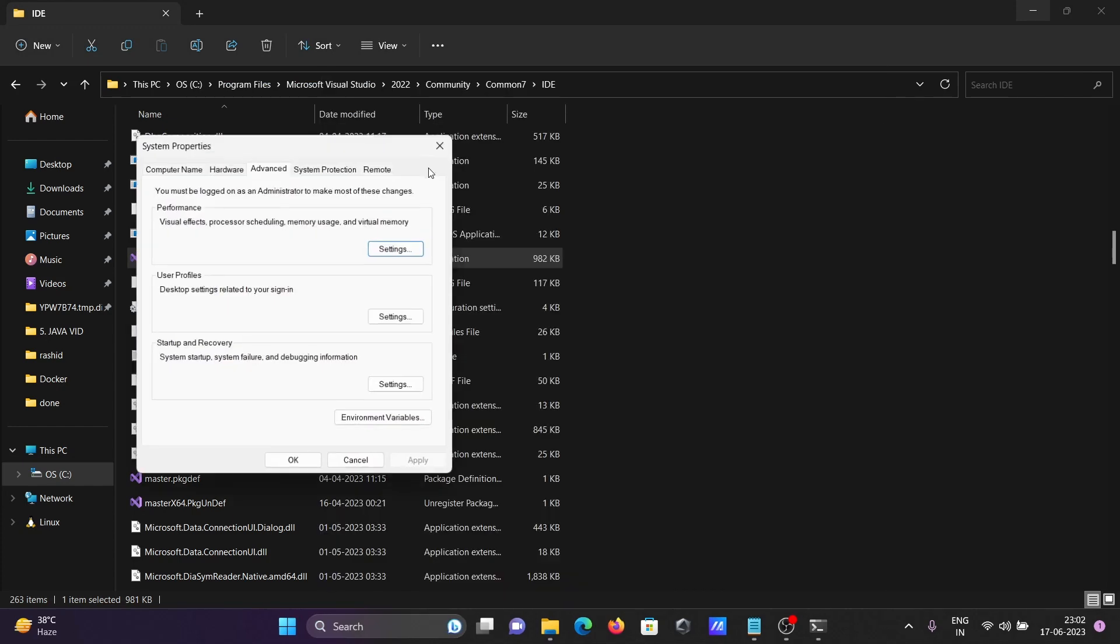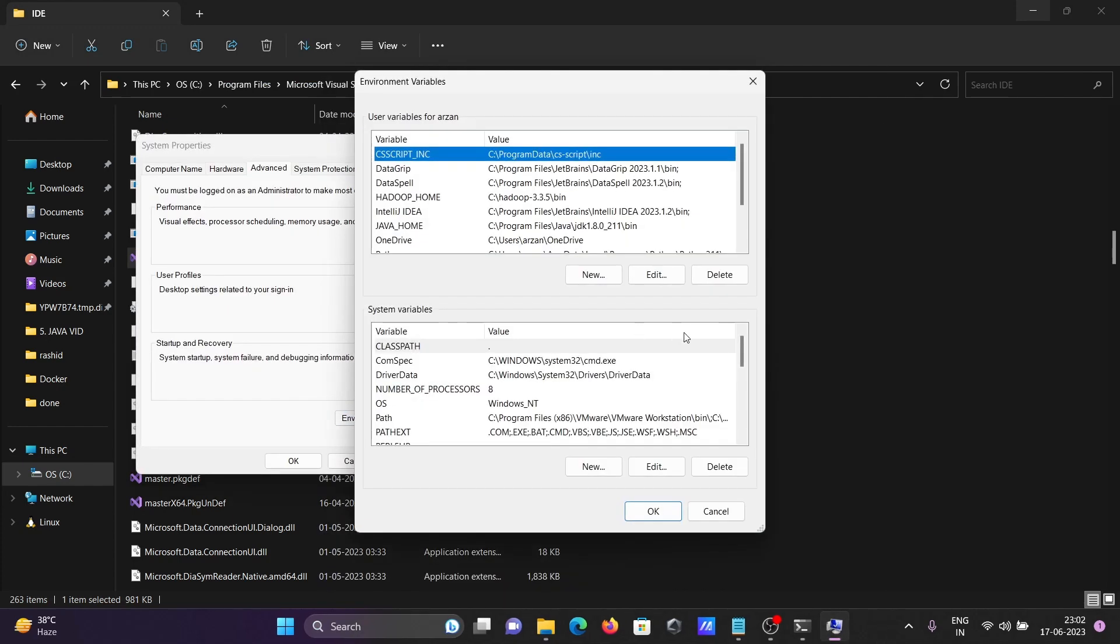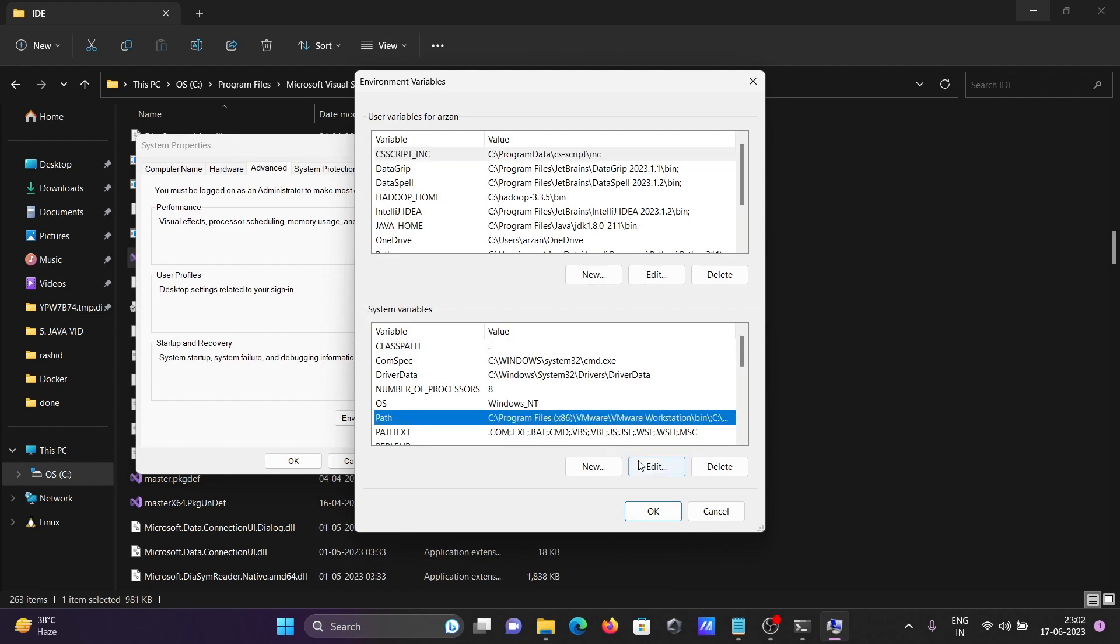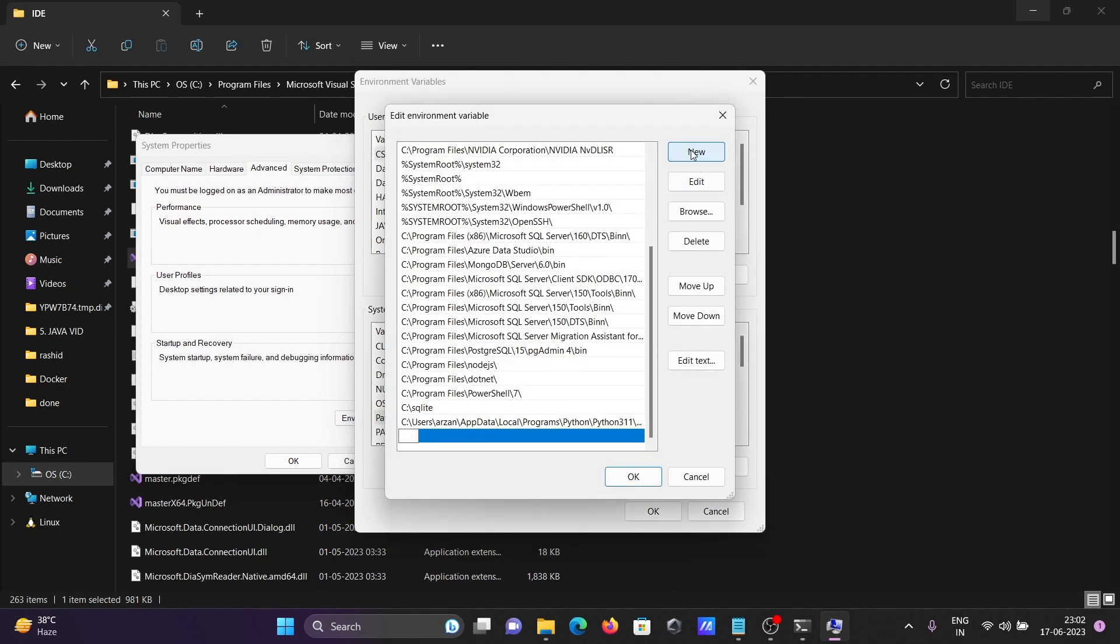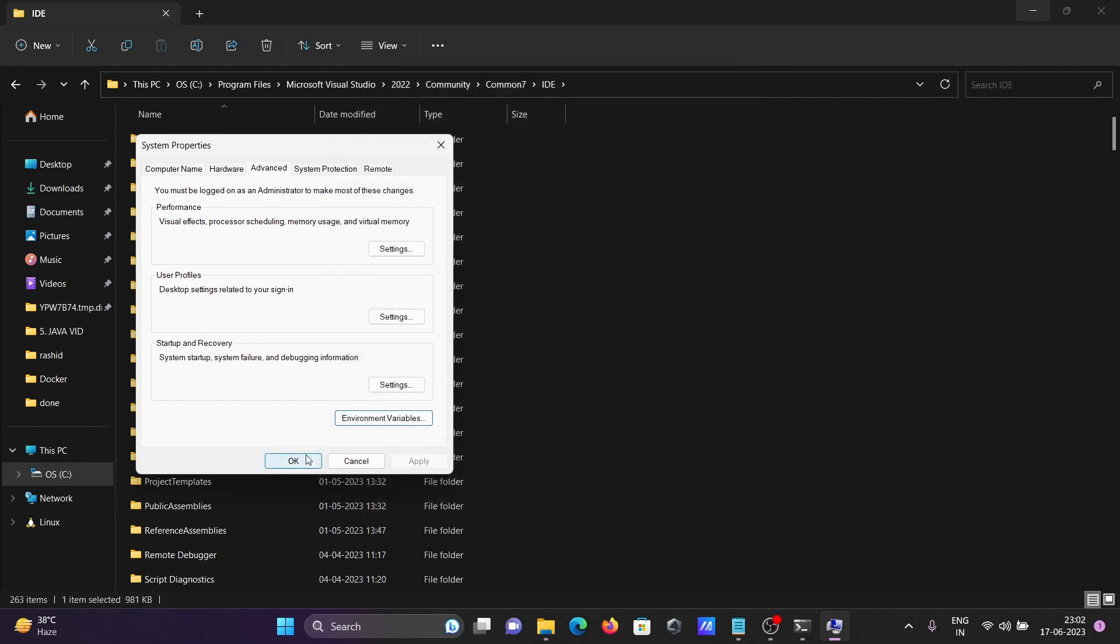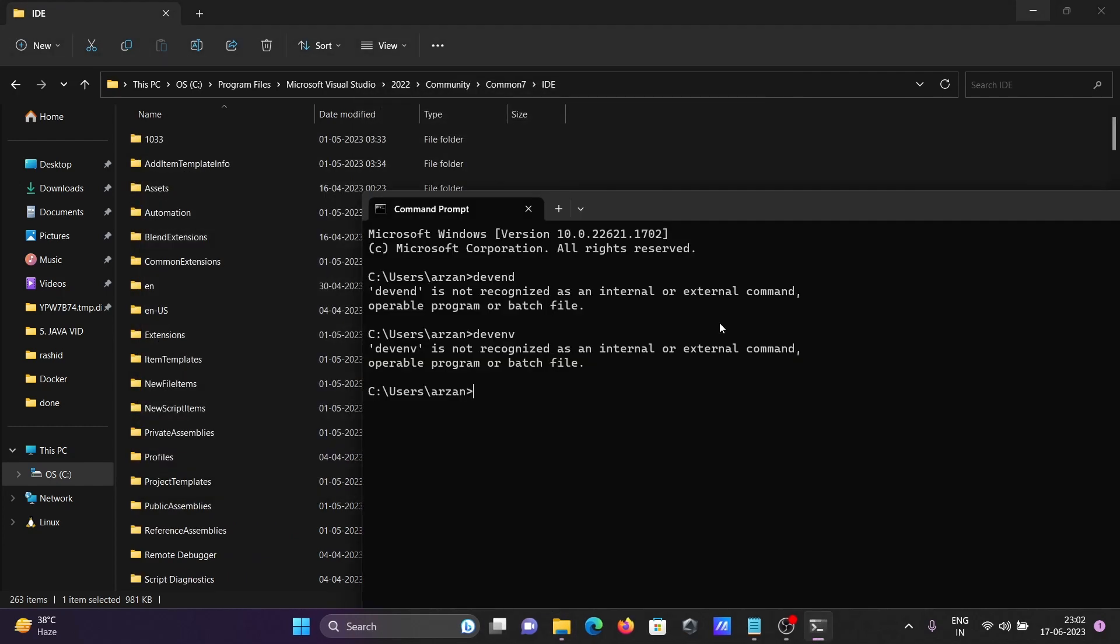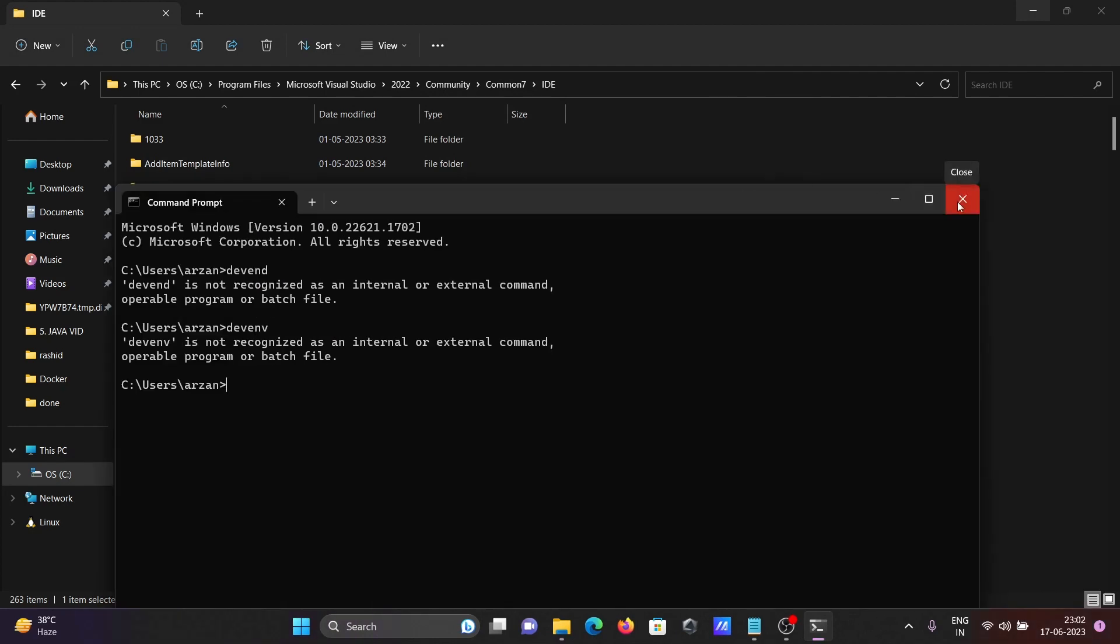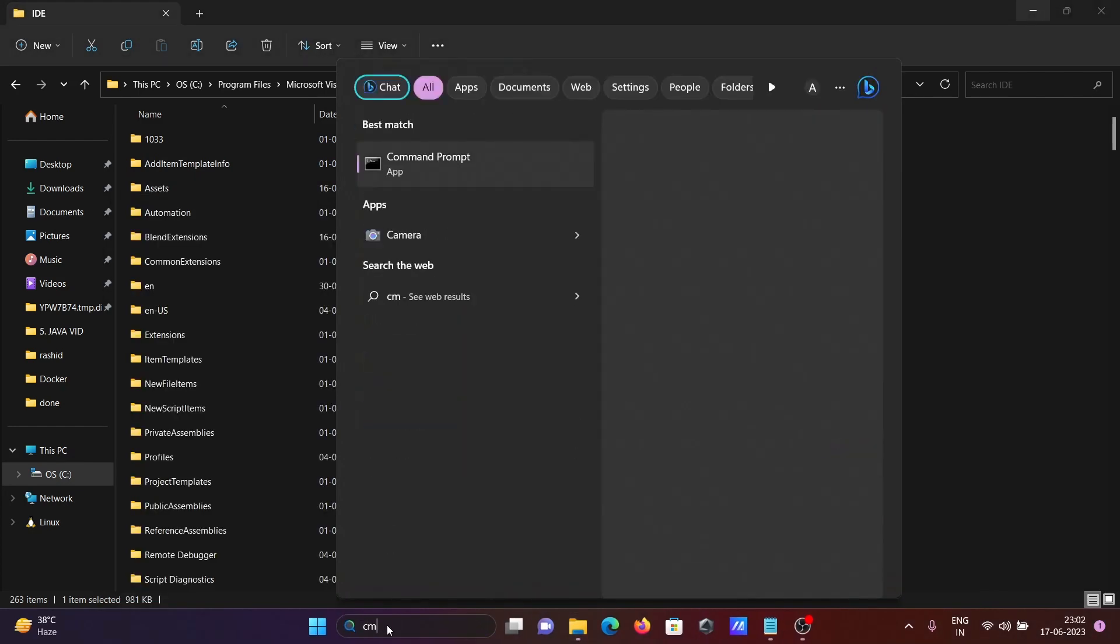Then Edit Environment Variables, go to Path, Edit, then New, and paste the location. Next, closing the command prompt and opening once again.